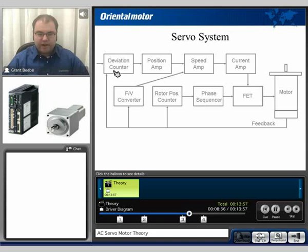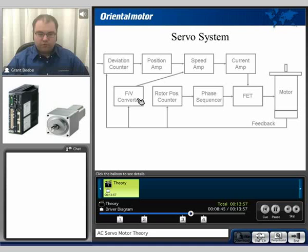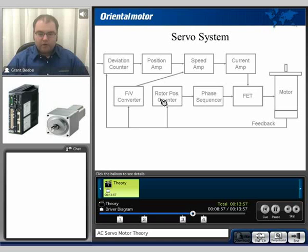Since it's based on error, the motor will basically run as it's commanded, and then the drive is going to have to make up for any type of error that occurs while moving. This information is sent back to a frequency-to-voltage converter and also to the rotor position counter, which is sent to the phase sequencer. Then again, corrections are made to the FETs as needed.